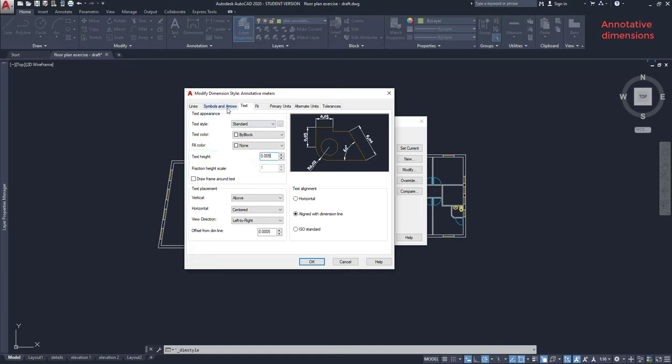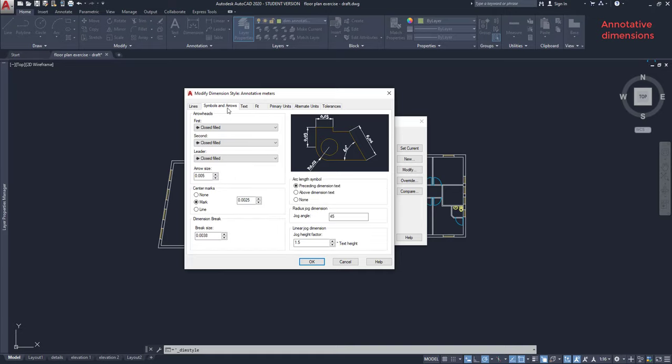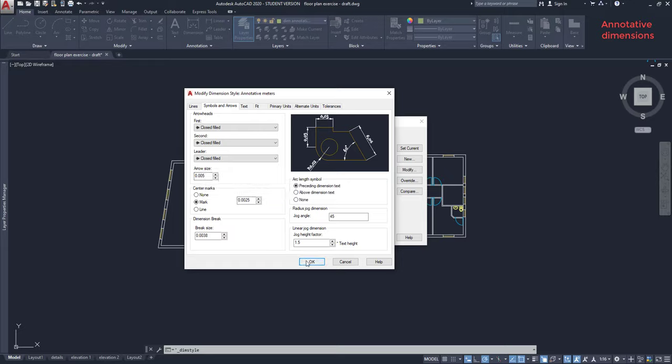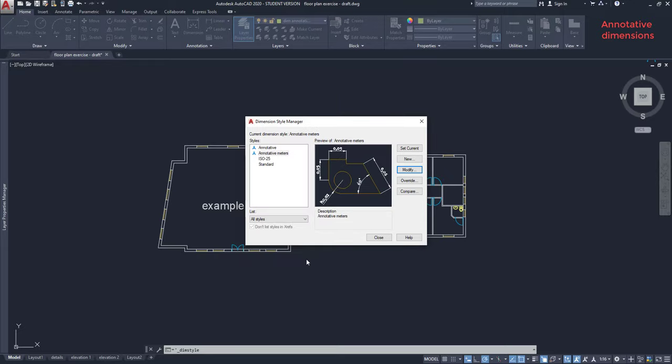Then, in symbols and arrows, I can put the same measurement for the arrow line. Finally, I click on OK and close.